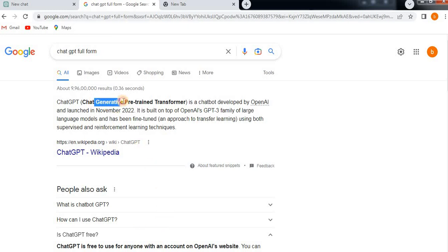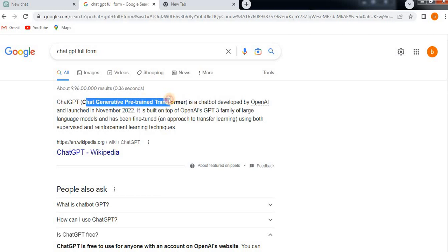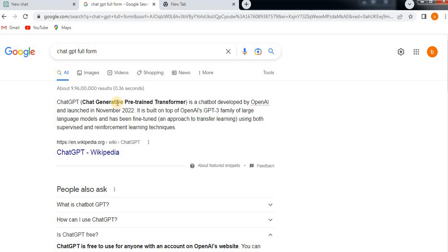ChatGPT is a pre-trained transformer, which means that whenever you ask any questions, it uses already predefined, pre-trained AI.